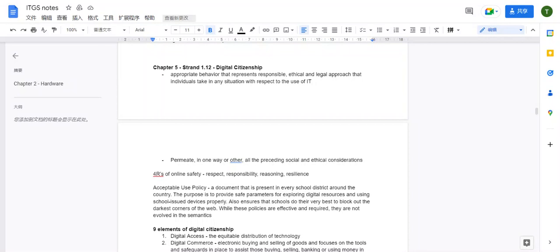Digital citizenship belongs to social and ethical considerations. For example, if you're surfing the internet, you can't hack a system because that's illegal — that's the legal perspective of digital citizenship. Another thing you can't do is promote illegal speeches or racism, because that's not ethical and it violates social rights and responsibilities.